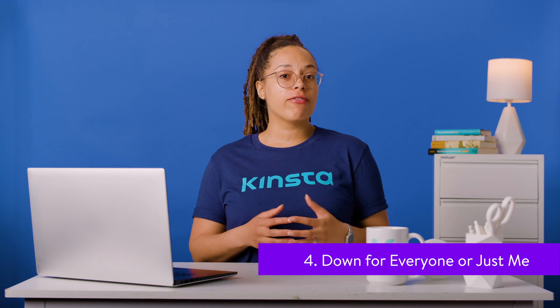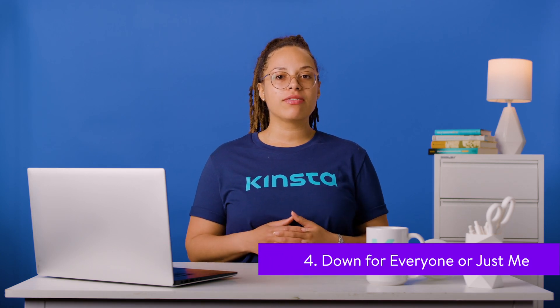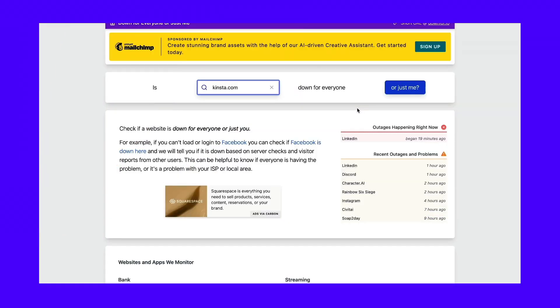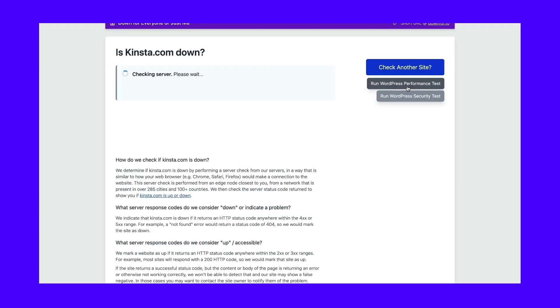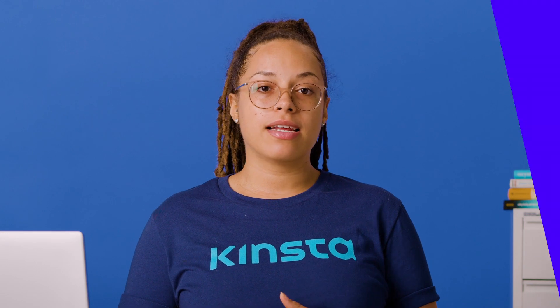Another free tool, Down For Everyone Or Just Me, tells you whether you're the only one experiencing downtime issues or if everyone has a problem. Just type your website into the URL box and press the Or Just Me button. There's also a list of quick links on the home page to check popular sites for banking, gaming, messaging, shopping, etc. You can also see important real-time updates on current outages. If you're worried about the status of your WordPress site, you can also run free performance and security tests with this tool, but you'll have to sign up.